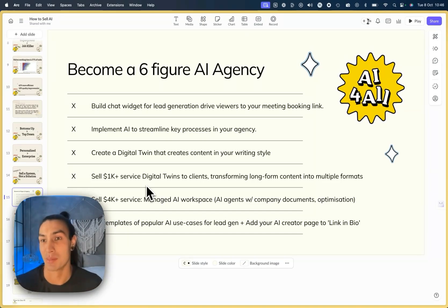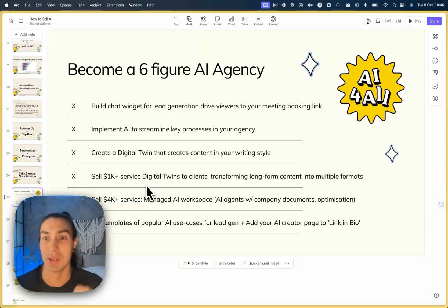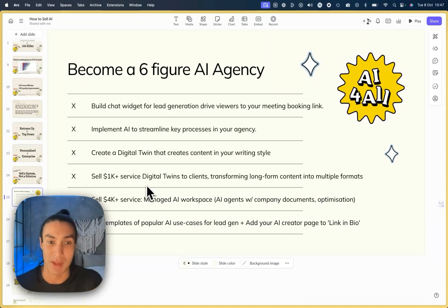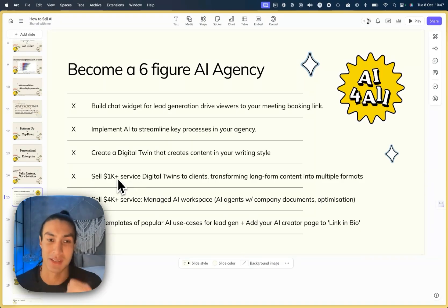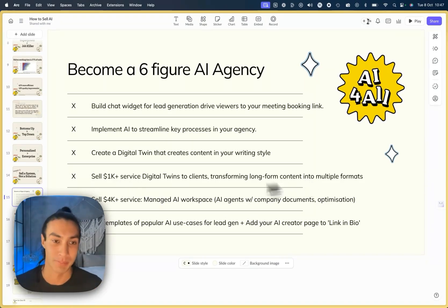And a high value use case is digital twins. A lot of people are trying to be the expert in their field. And if you create digital twins that write in their style, you're saving them a lot of time. You can start to sell 1K services for repurposing long form content into multiple formats.